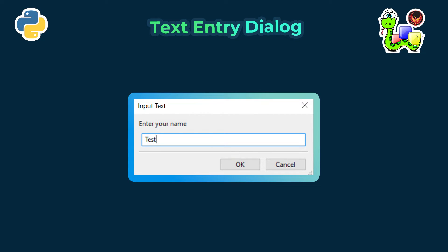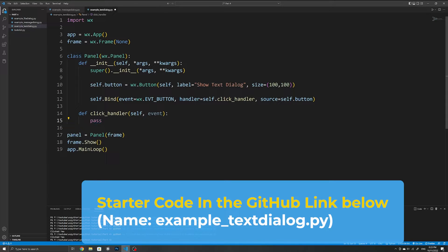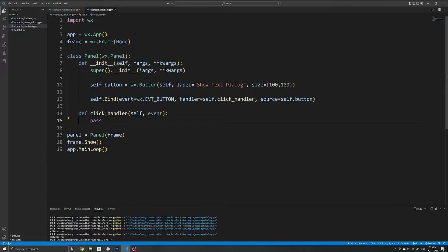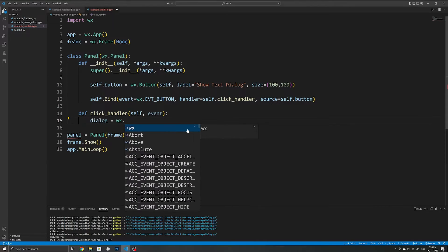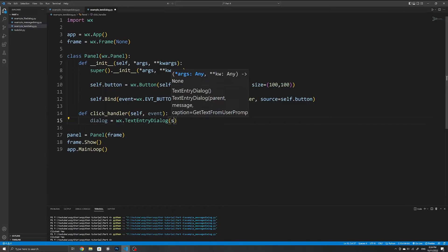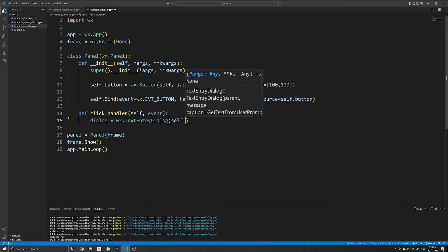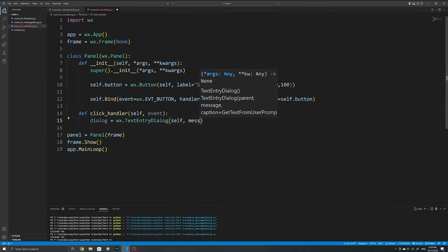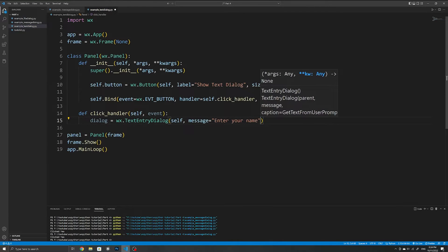The next dialog we'll look at is the TextEntryDialog, which allows us to receive input from the user. I have the starter code here — I've already created the click handler, bound it to the button click, and used pass so we won't run into an error with an empty method. To start, create a variable to store the dialog and use wx.TextEntryDialog. This expects a parent — we use self — and then you specify your message. I'll use 'Enter your name' as an example.